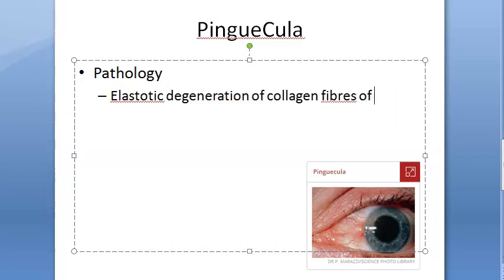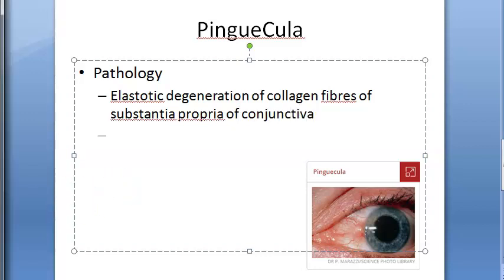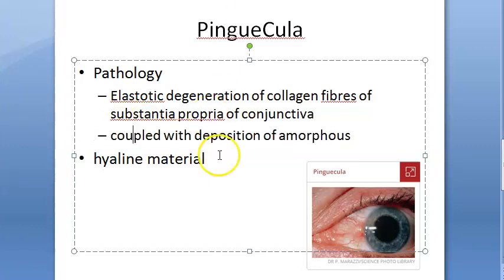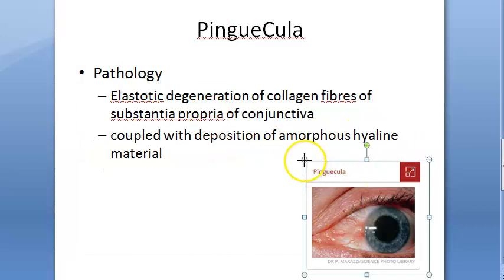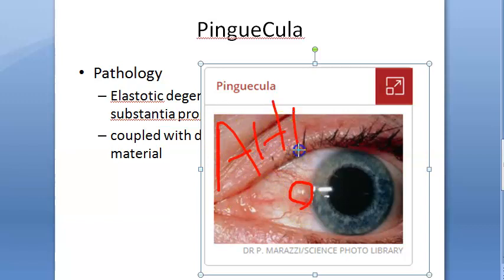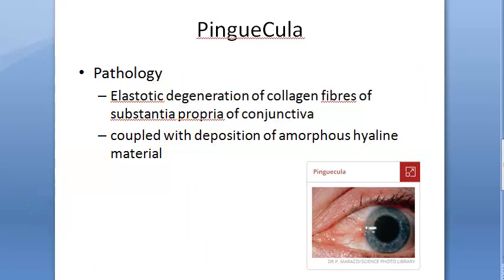This elastotic degeneration of the collagen fibers in the substantia propria of conjunctiva is coupled with the deposition of amorphous hyaline material. So when there is degeneration of the collagen fibers along with a deposit of amorphous hyaline material in the substance of the conjunctiva, you get pinguecula. The 'H' in hyaline is important — amorphous hyaline material is deposited. That is the pathology of pinguecula.